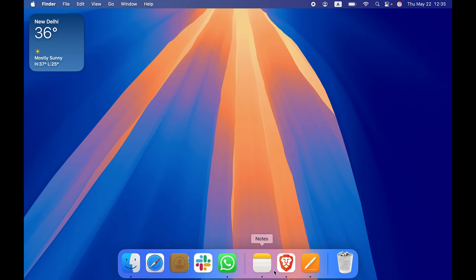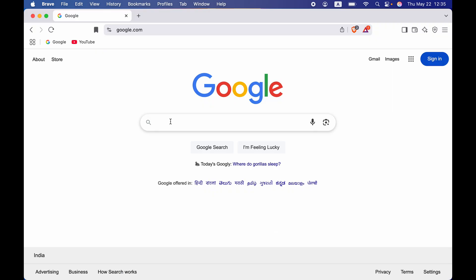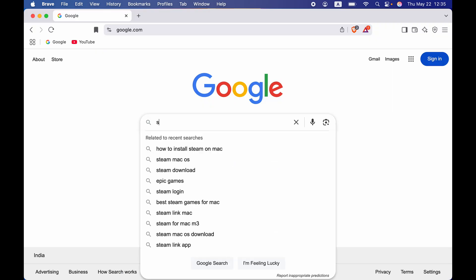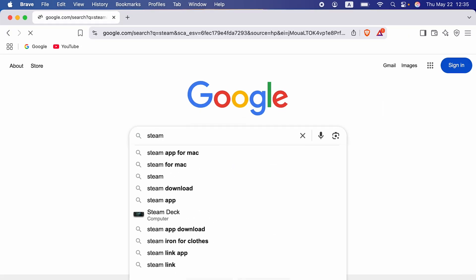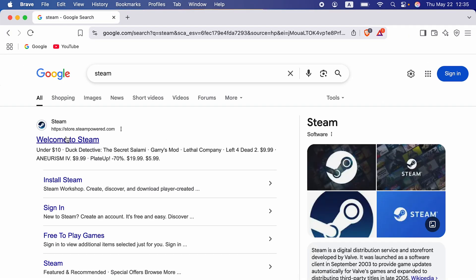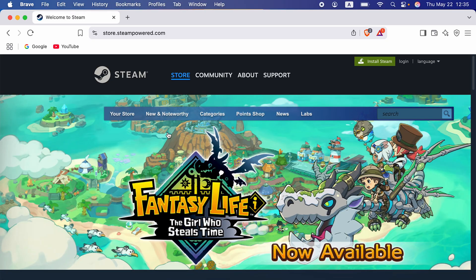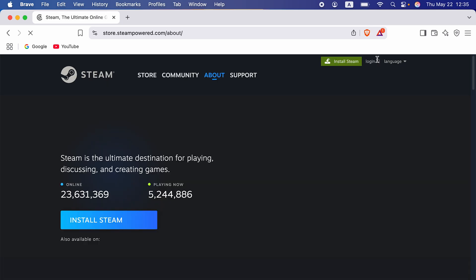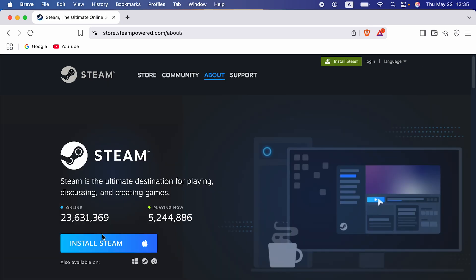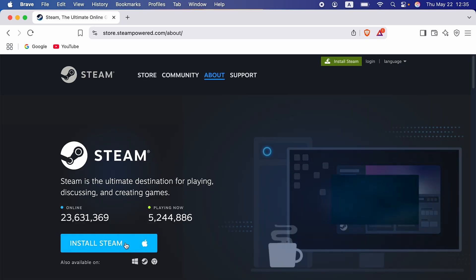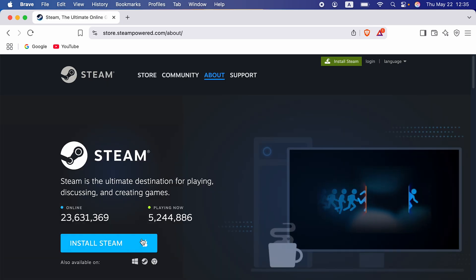For that, all you have to do is go to a browser. You can use any browser if you want. Now go and search for Steam. You can select welcome to Steam, and on the next page you get the install Steam option over here.